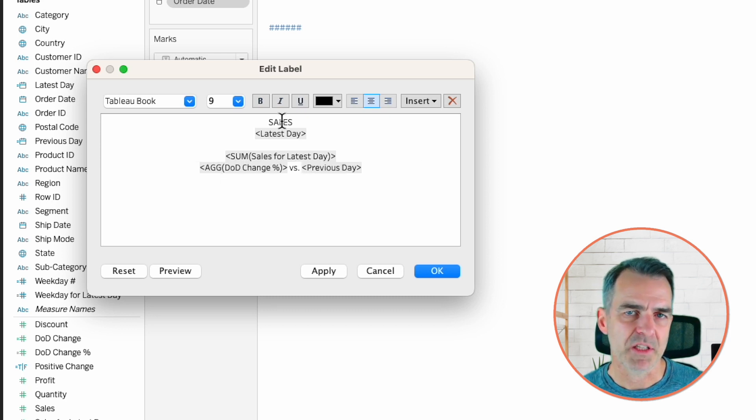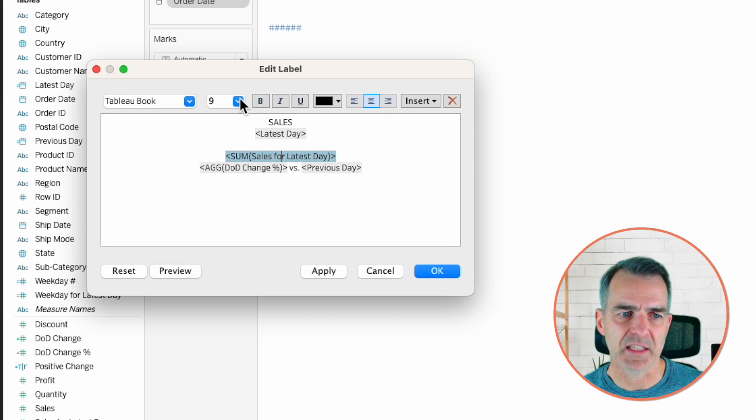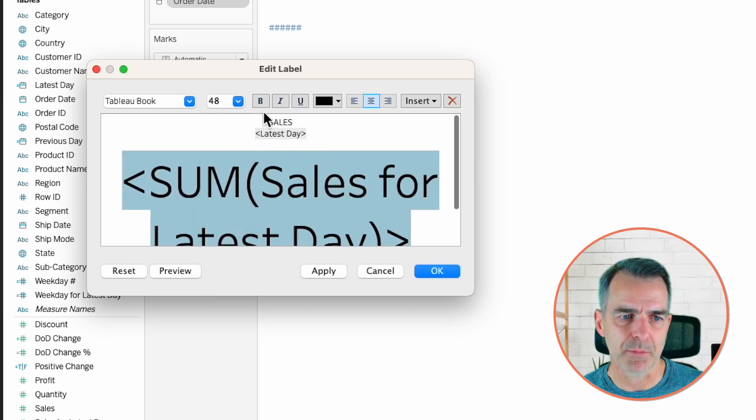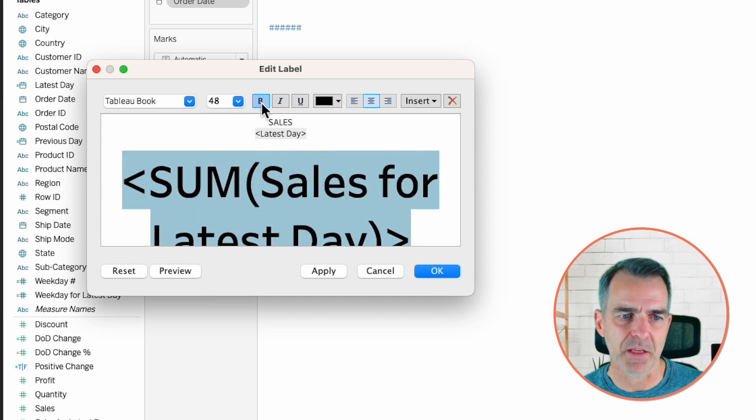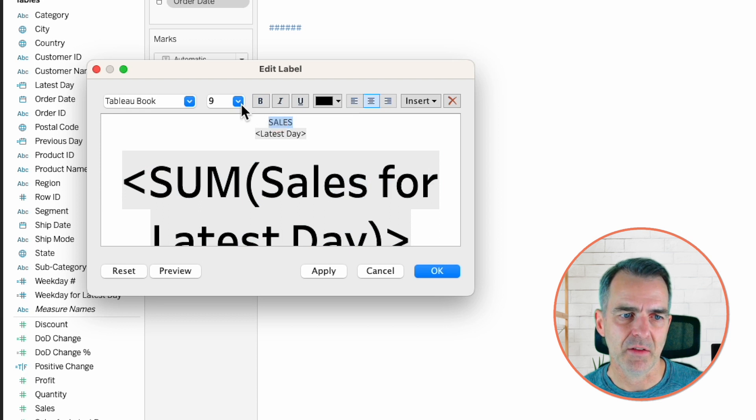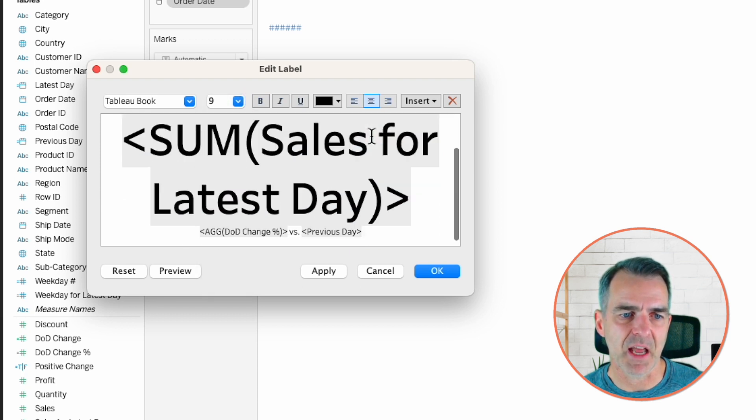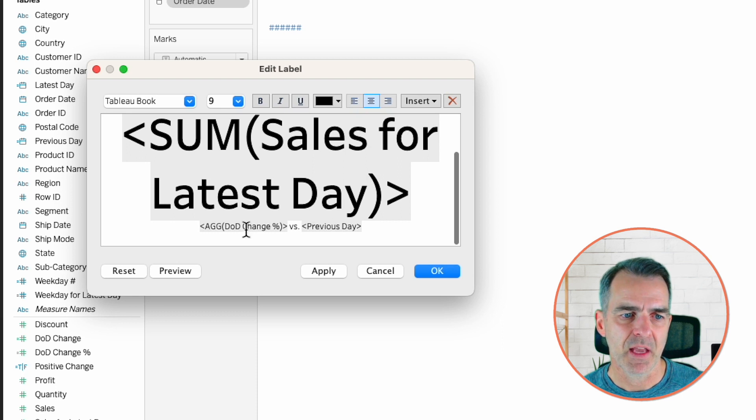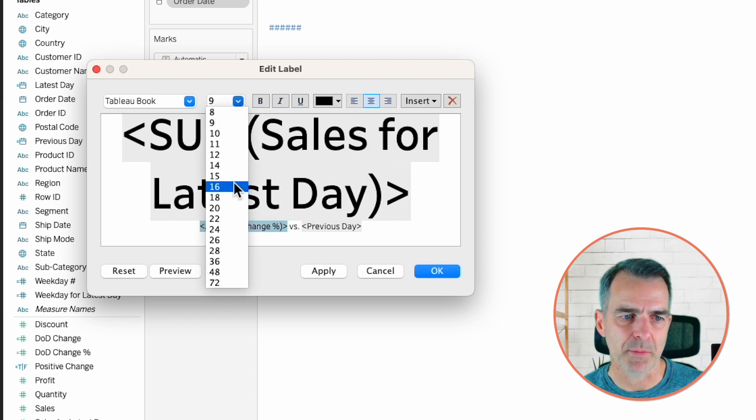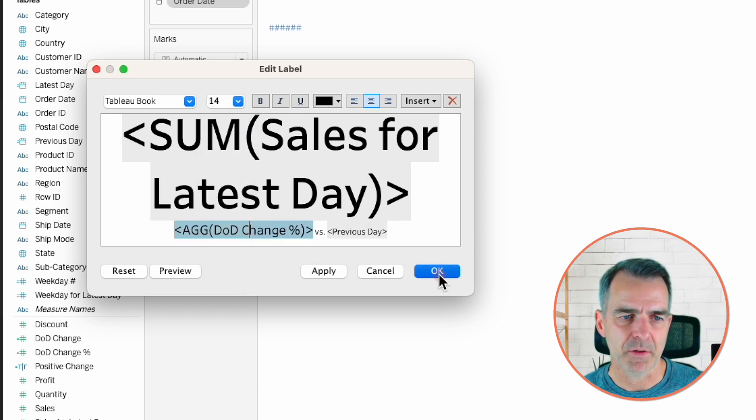Now we just need to do a bit of formatting. My sales for the latest day, I'm going to make that a nice big number and maybe make it bold. I'm going to make sales 12. The latest day, maybe I'll leave that at 9. And then my percent change, let's maybe make that 14. Click OK. And then click on the alignment and choose center for horizontal and center for vertical.